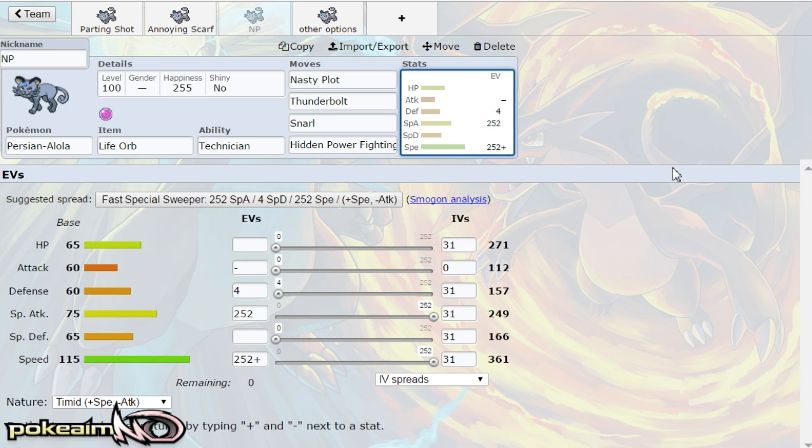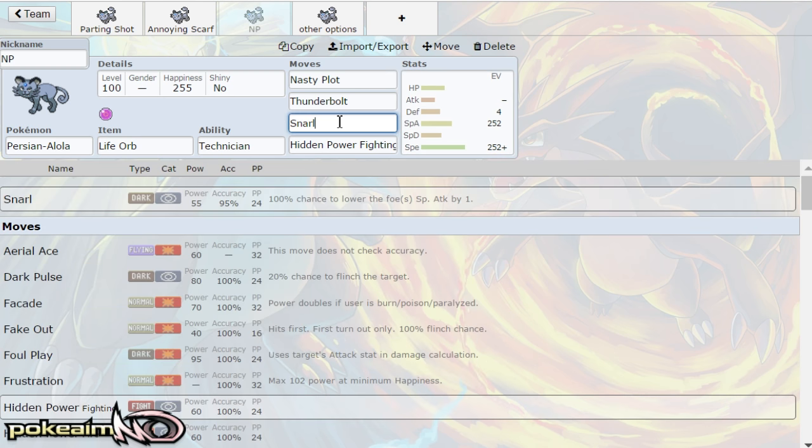Now the next set that we have is the nasty plot set. Persian does have access to technician and it does have a few moves that are boosted by that. For example snarl is actually boosted by technician to be a little bit stronger than dark pulse, just a little bit stronger and that 100% lowers your opponent's special attack stat by one.